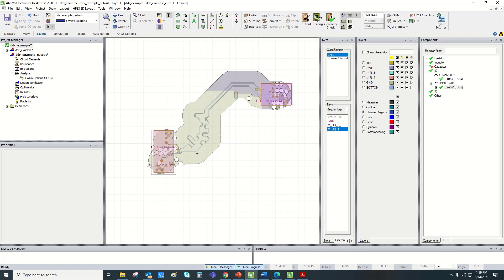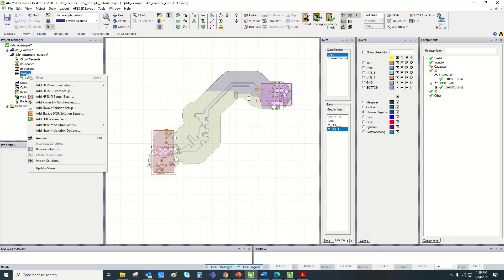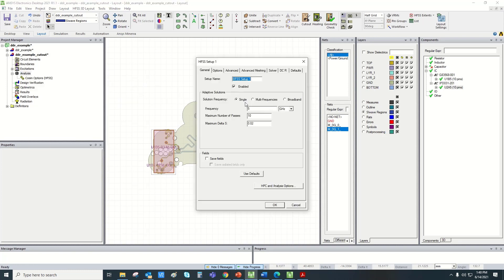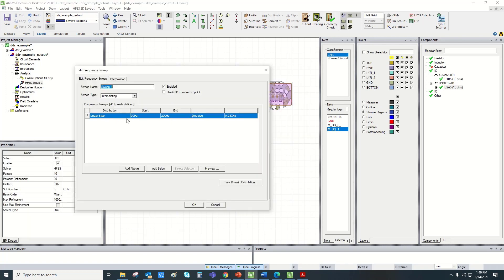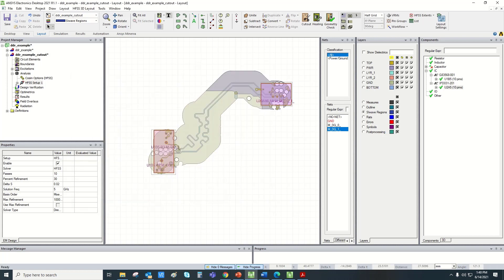Once we define the regions, the next step is basically to add the solution setup. Let's add the 3D solution setup first — the HFSS solution setup — and go to advance. We can enter the solution frequency here. For now I'm leaving it to single frequency at 5 GHz. Then we define the sweep for which we want to simulate. The rest of the regions — the transmission line region — would be solved by a 2.5D solver, so we need to add one more setup.